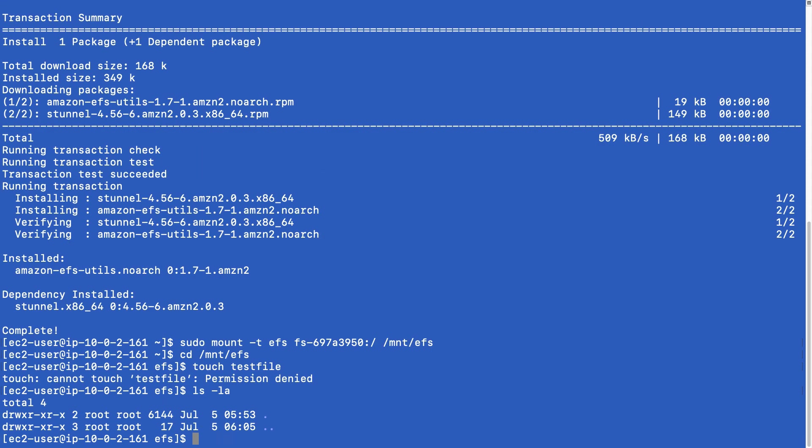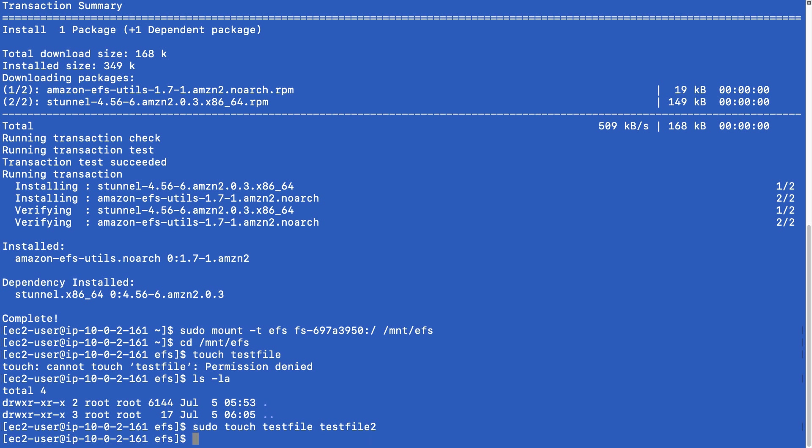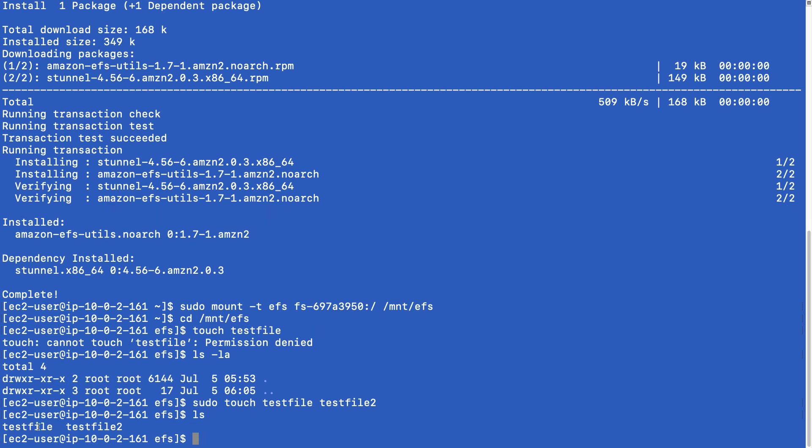And you can have a look and see that only the root account actually has access to this directory. So what we actually have to do is sudo touch test file, test file two, etc. And now we can actually see that we've got some test files recorded onto our EFS. So the next thing to do is go back to the console. And we're going to get the IP address of the other server and connect to that server remotely.